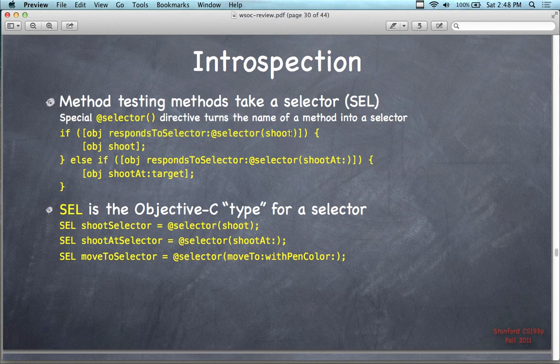We turn 'shoot' into a selector, which makes it into a method reference. Does the object respond to this method? If it does respond to the method, then it must be of the object type ship because it responds to the method correctly — or it's a compatible object that has a shoot method associated with it.